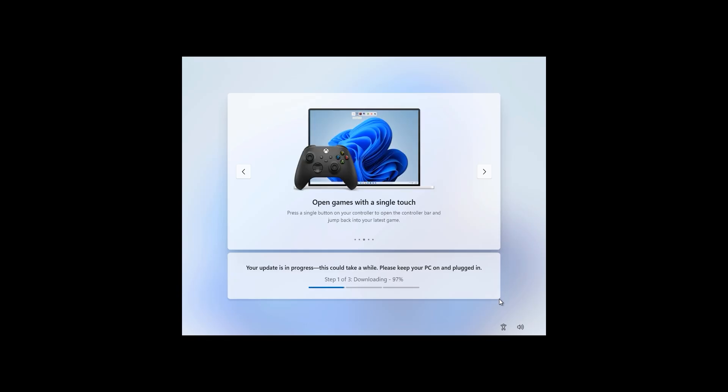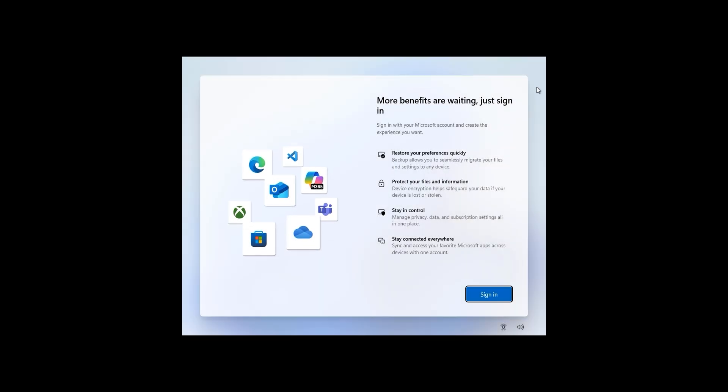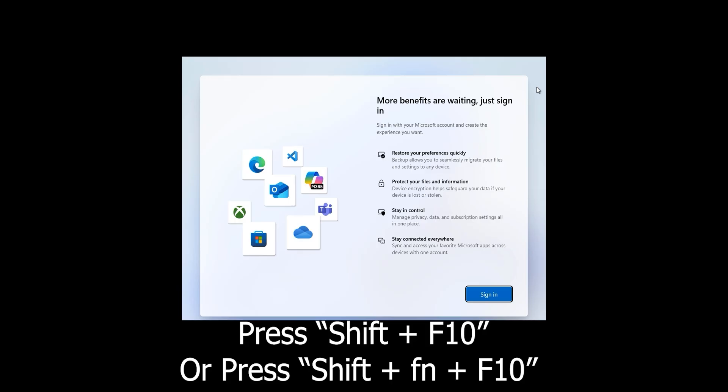Select your setup preference — I'll use 'Set up for personal use' and click Next. Windows checks for updates; I've left my internet connected so the installation is fully updated. The update process completes and Windows restarts. This is the last screen Windows allows you to reach in setup — it now forces you to sign into a Microsoft account or create a new one. Let's see how to bypass this.